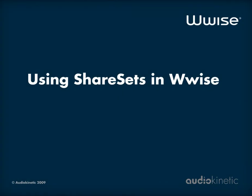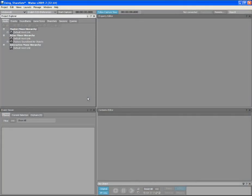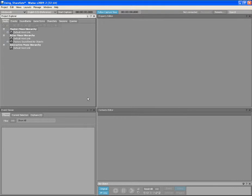Hello! The objective of this tutorial is to review the Share Sets functionality in WISE. Share Sets are very useful as they allow you to share settings for several objects at once. Changes made to these settings are applied immediately to all objects that are subscribed to the Share Set.